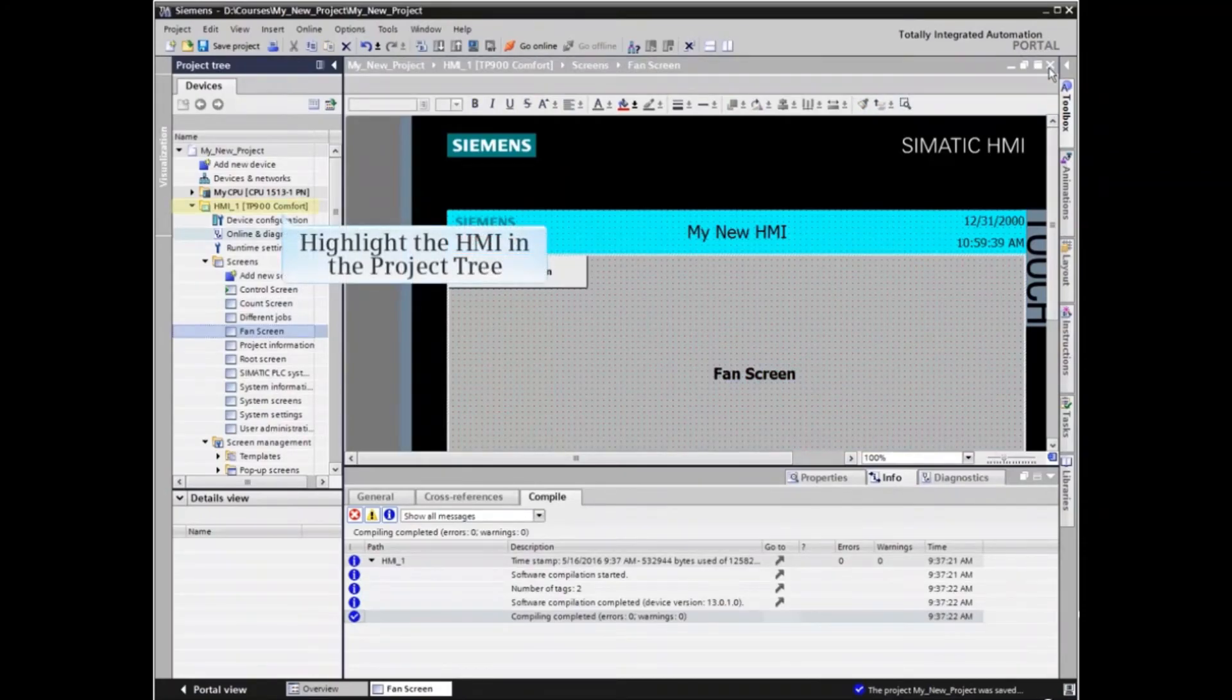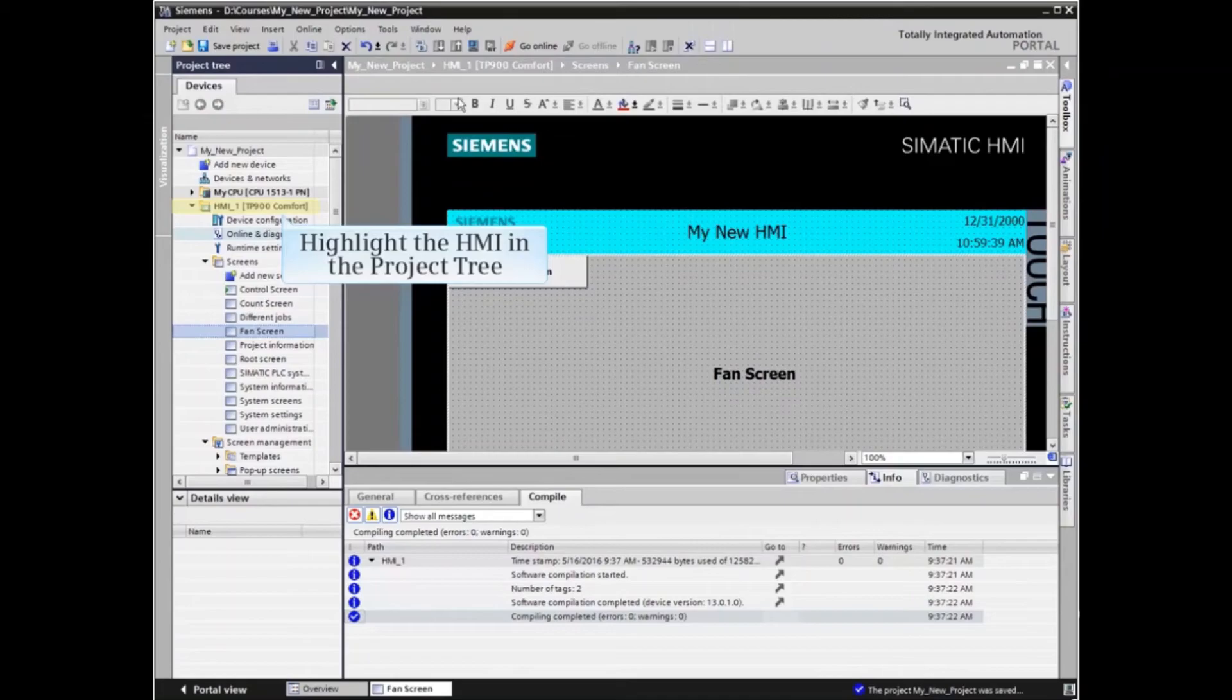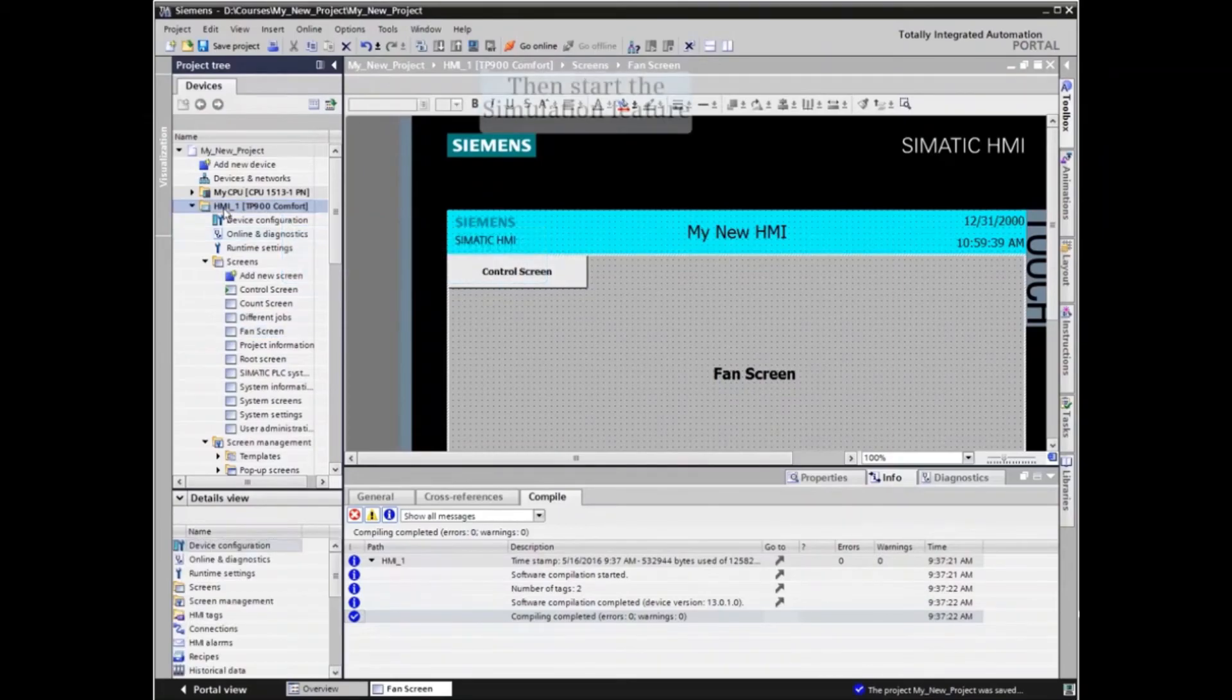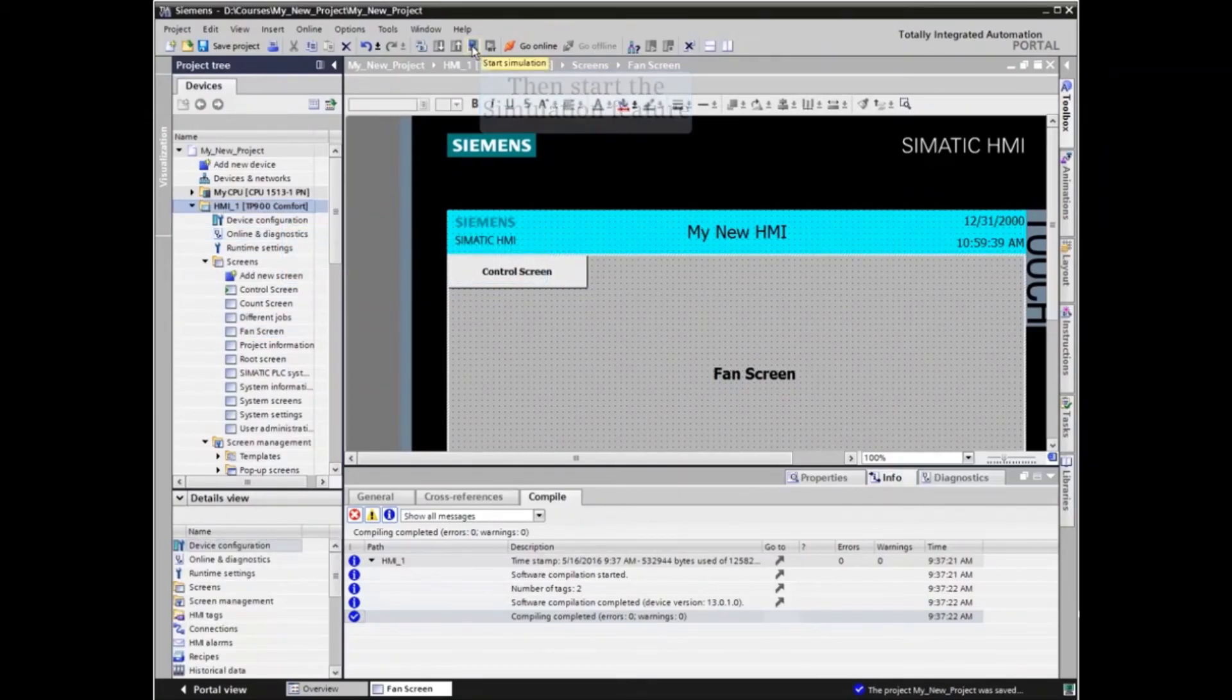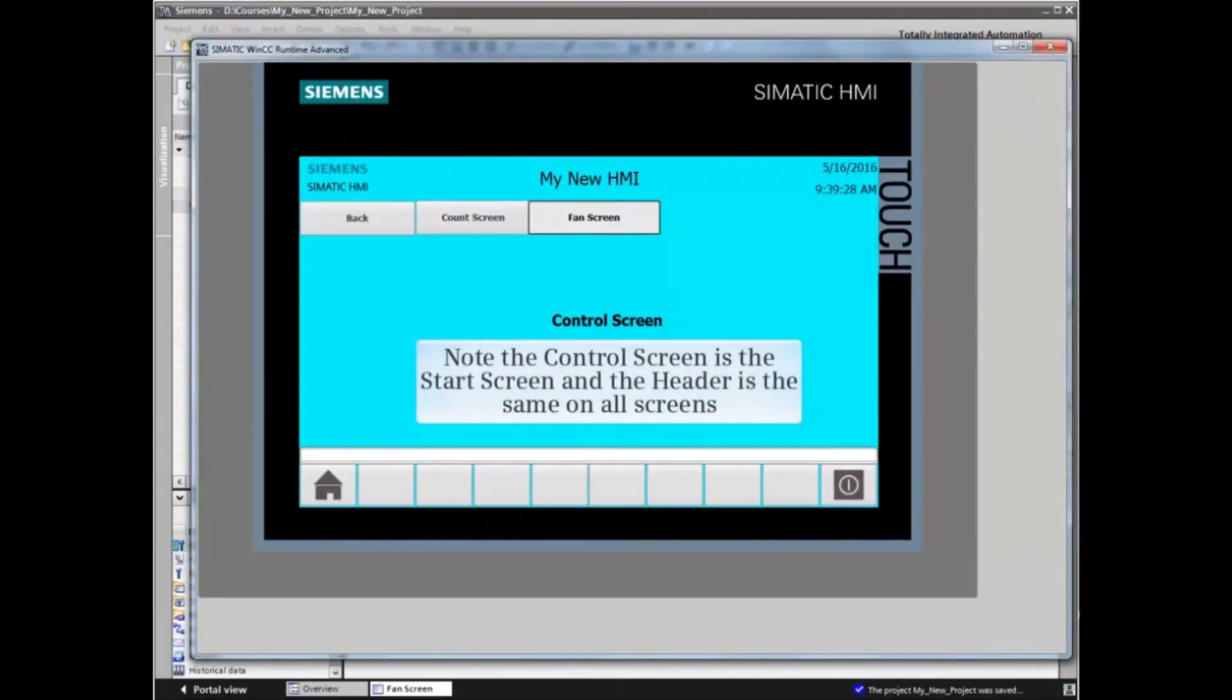Now highlight the top level HMI element in the project tree and start the simulation feature. Note that the control screen is now the start screen and that the header is the same on all screens.